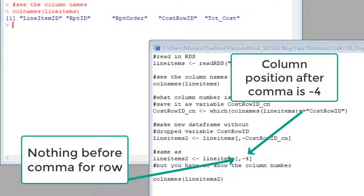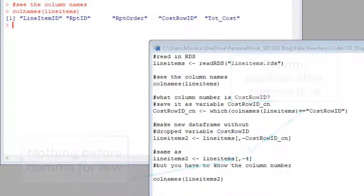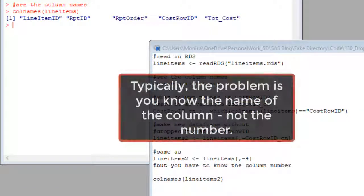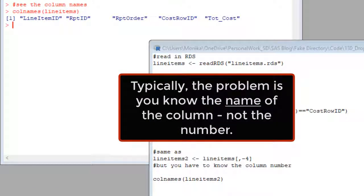But we add the negative sign, which is our way of telling R, actually, when you make line items to get rid of the fourth column, negate it. So we could run that code and it would make line items two without the fourth column.